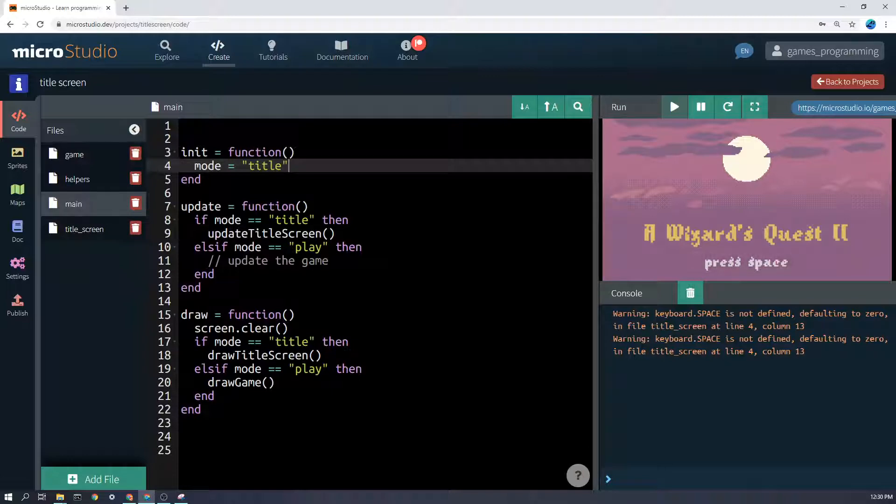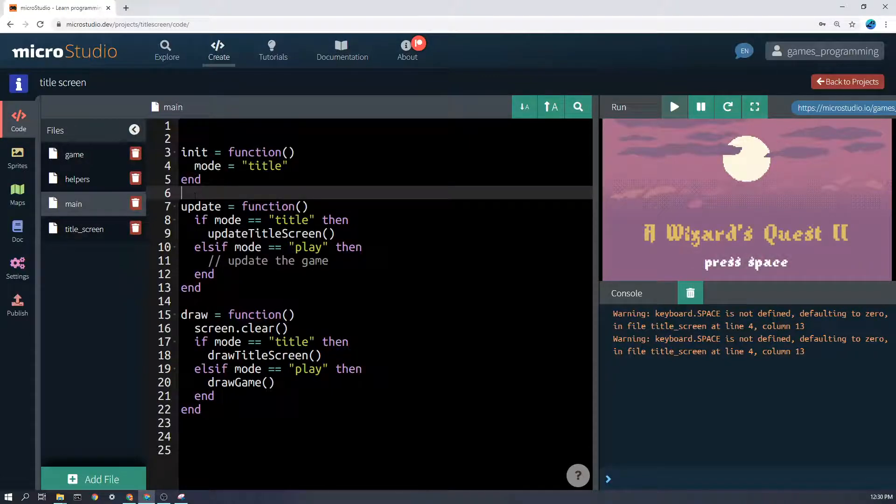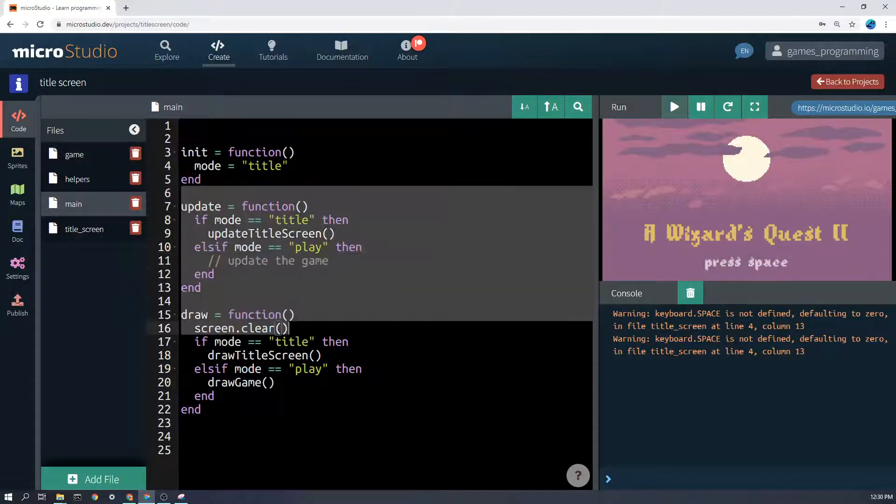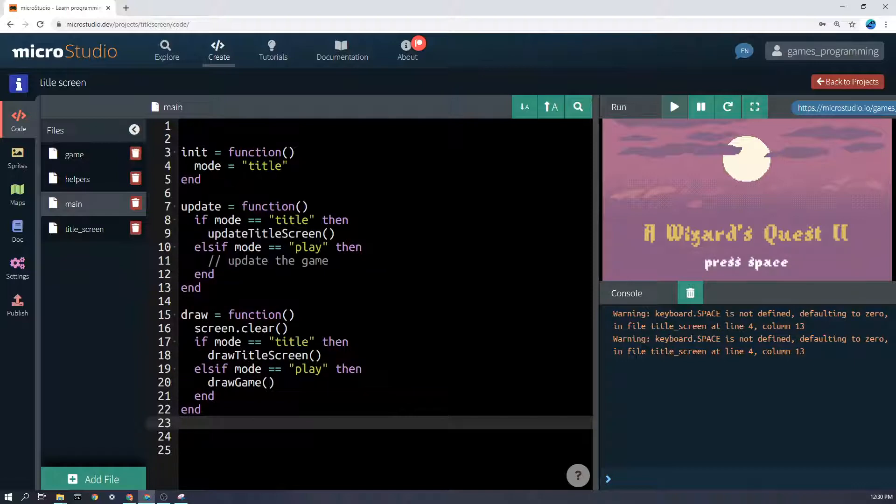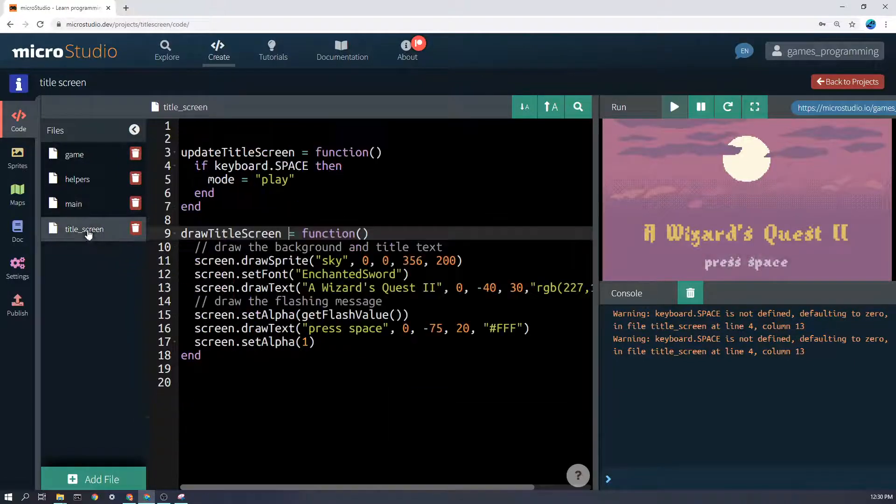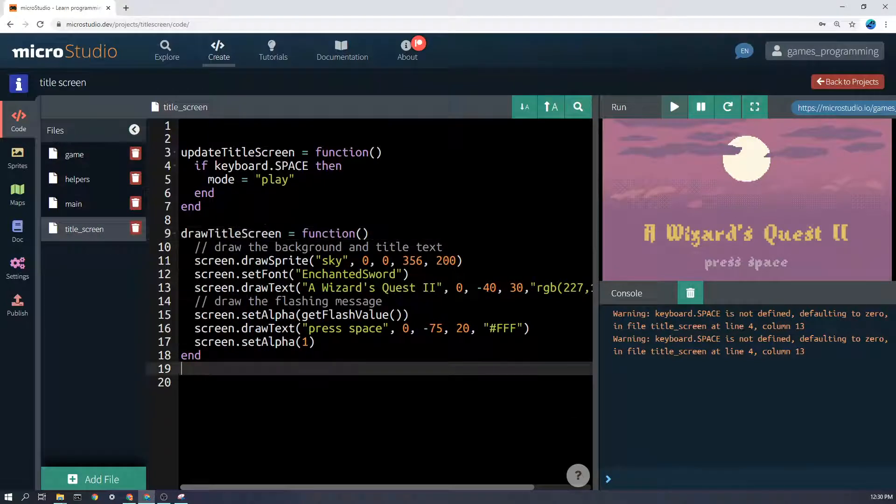Now another thing that you might notice about this is I have not put all the code in my main file because the title screen code has nothing to do with the game, so I've put it in its own file out of the way.